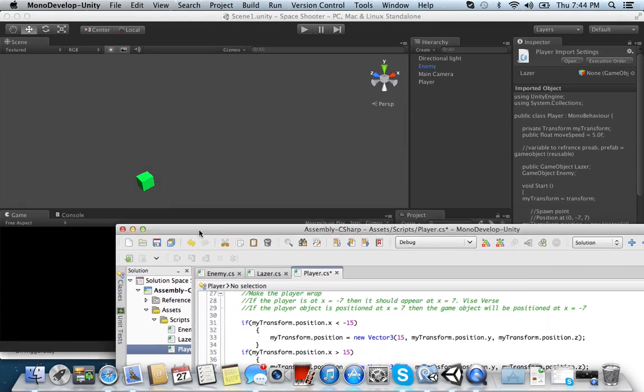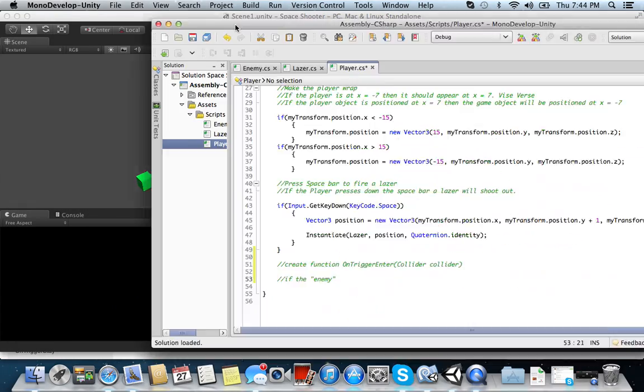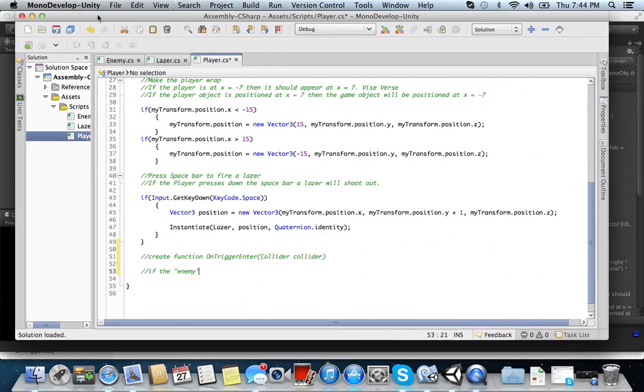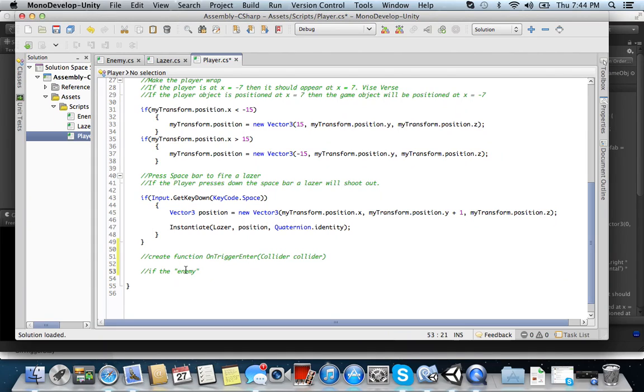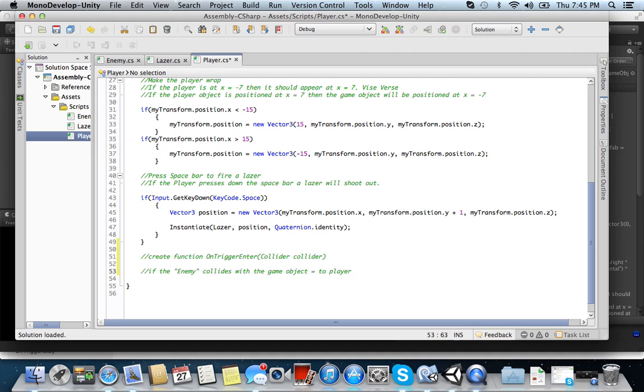And remember, the enemy object has to be spelled out exactly as it is. And I'm using a capital E in mine. So if the enemy collides with the game object... If the enemy collides with the game object equal to player, right?